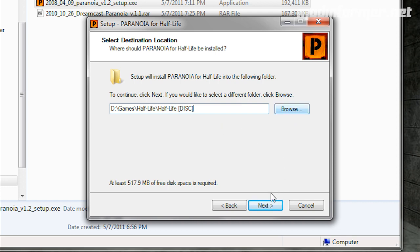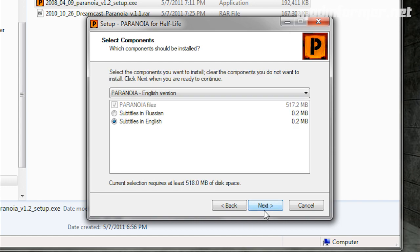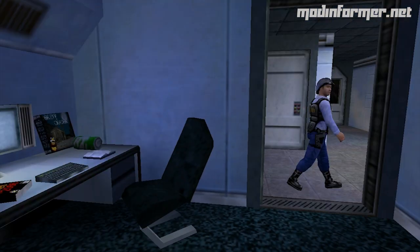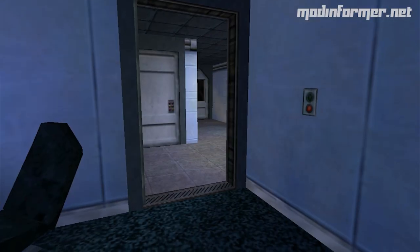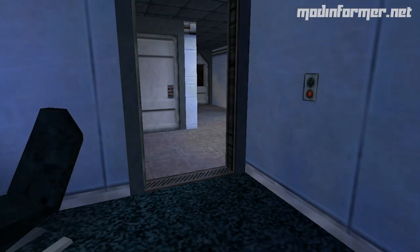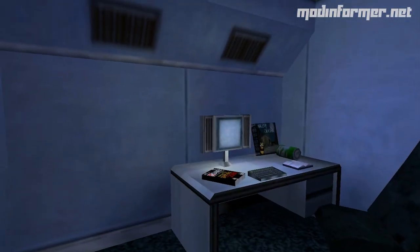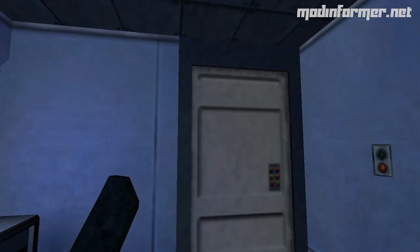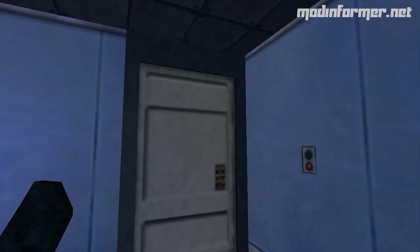Each mod you try might have a different issue. Some people reported crashing in Paranoia, there's multiple issues and technical problems with Cry of Fear, and with older mods like USS Darkstar, the mouse only turns left or right about 90 degrees.